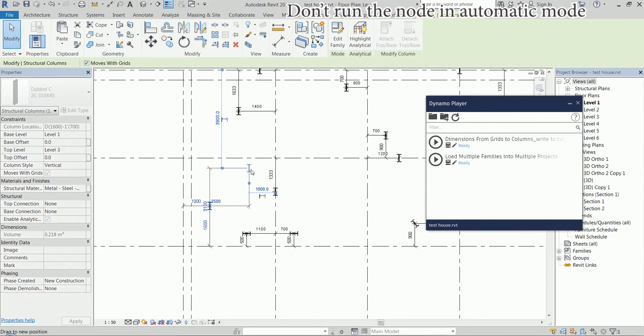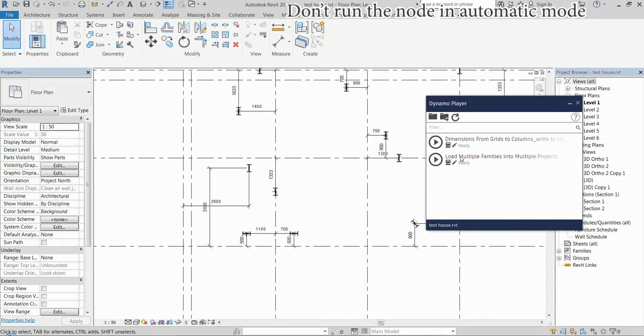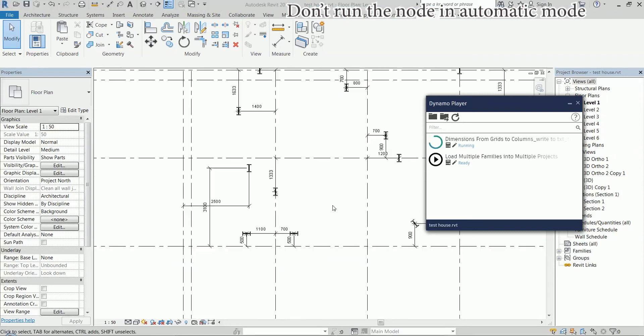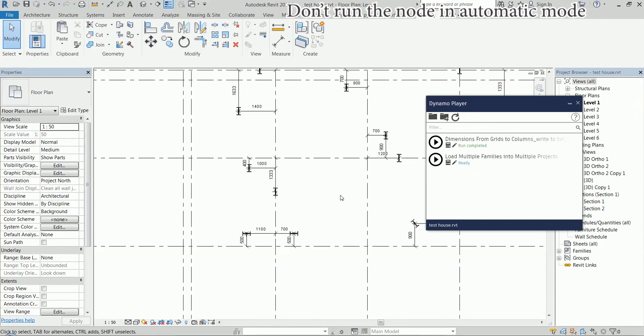So now if I change it like this and run it again, the dimensions are deleted and new ones are created here, which is really fine I think.